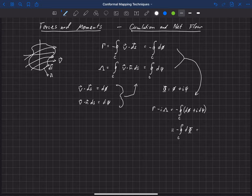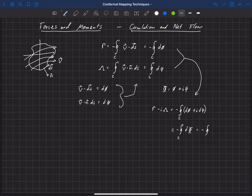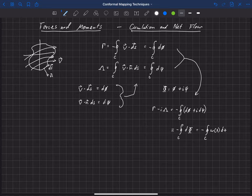Then if we recognize that that is also related to the change in complex velocity potential, and the derivative of that is the complex velocity itself, we could also write that as minus the integral over this closed surface of the complex velocity as a function of z times dz. So this is gamma minus i lambda.